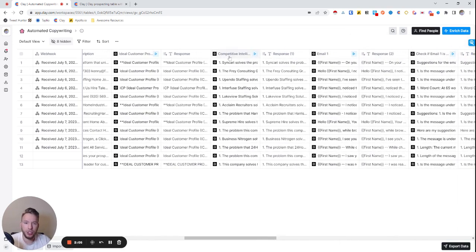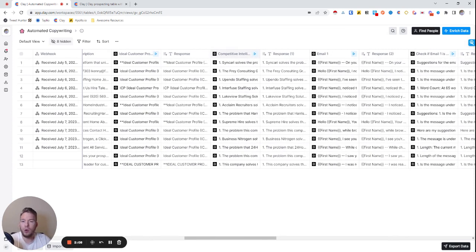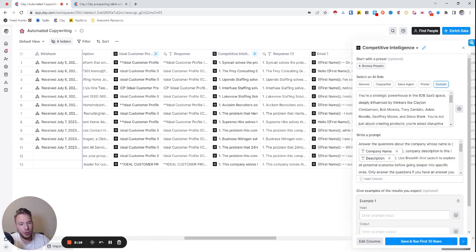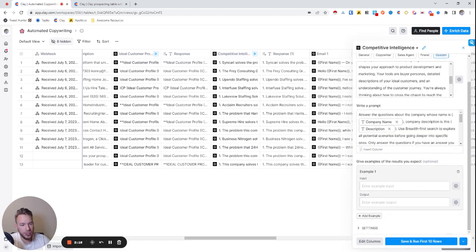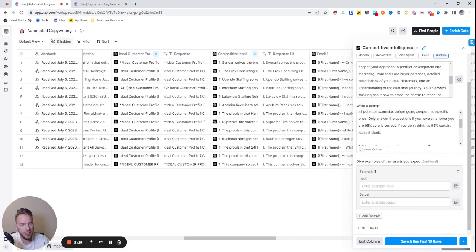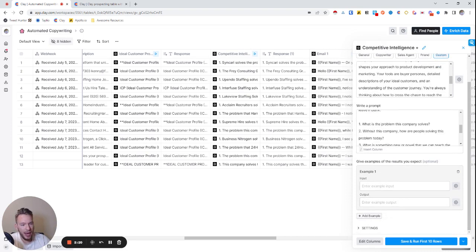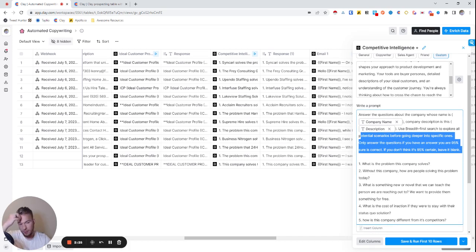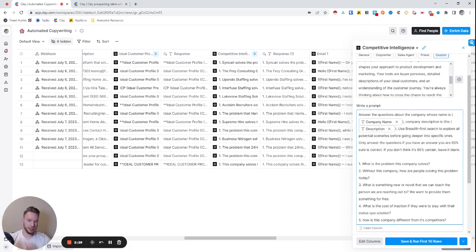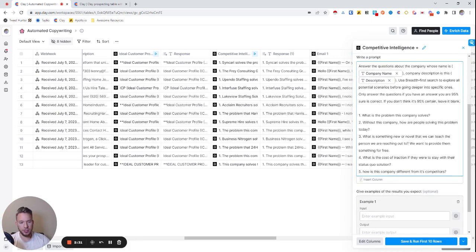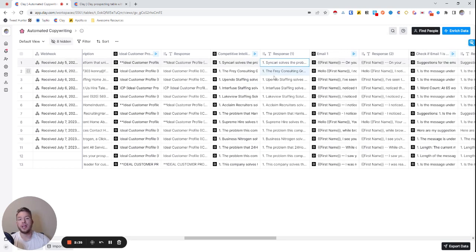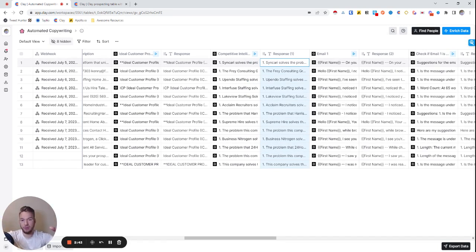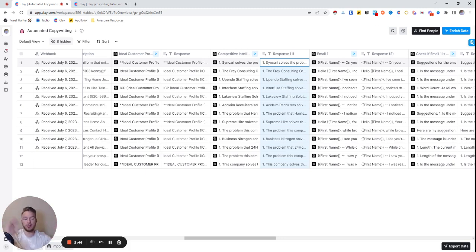Then what I want to figure out is just more information about the company. What do they do? Like how are they better than their competitors? What are companies usually doing to solve this problem if they don't use this solution? And so again we have a huge system prompt here and then we have the answers down here and so this is exactly what we want to solve for. What is the problem this company solves? Without this company how would people be doing this? What is something new or novel we can teach the person? What is the cost of inaction? How is this company different from competitors? So then we get all of this done here. So now after we scrape the website we have an ideal customer profile format and then we have more information about the company just from all of this information.